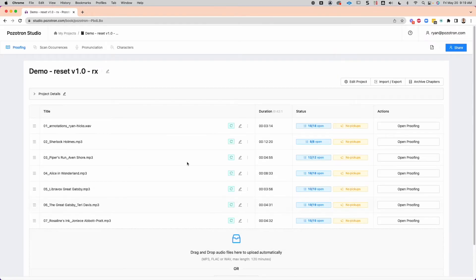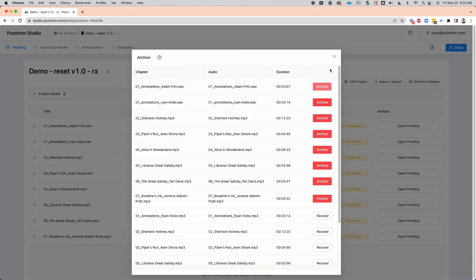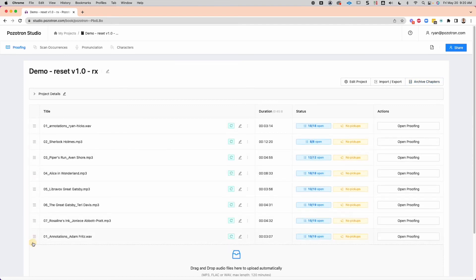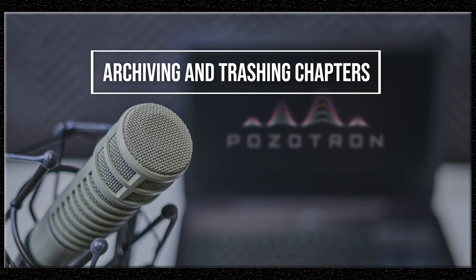If you don't have permissions to archive for whatever reason because of where you're working on a team, the best thing to do to get rid of a chapter that's in the way — say you don't want this Adam Fritz file in here but you don't have permission to use the archive function — all you have to do is drag it down to the end. Then at least all of your timestamps and your chapters will be in order. And that's how that process works.